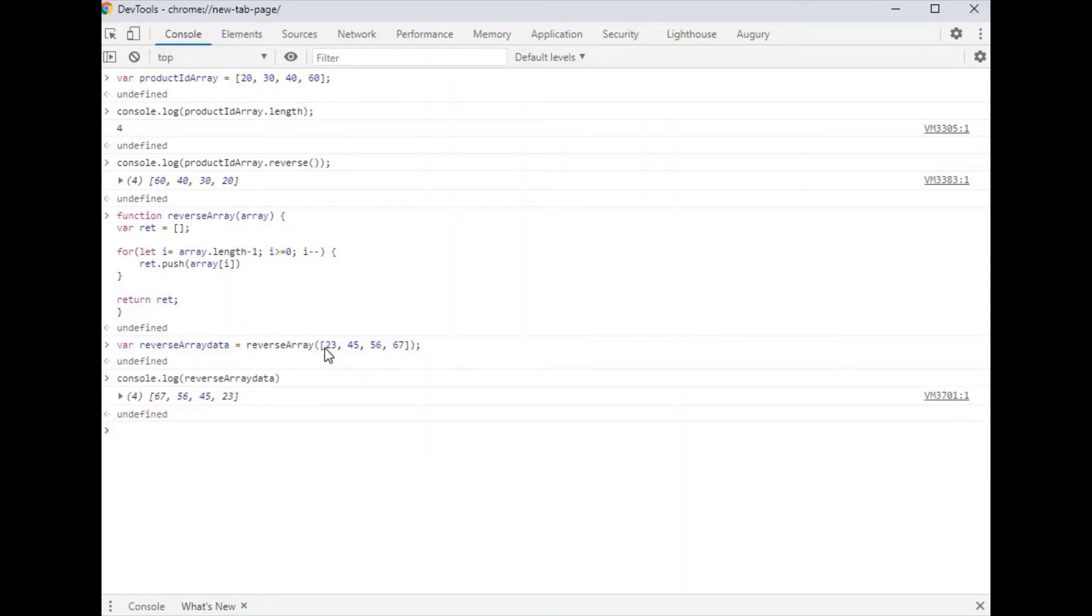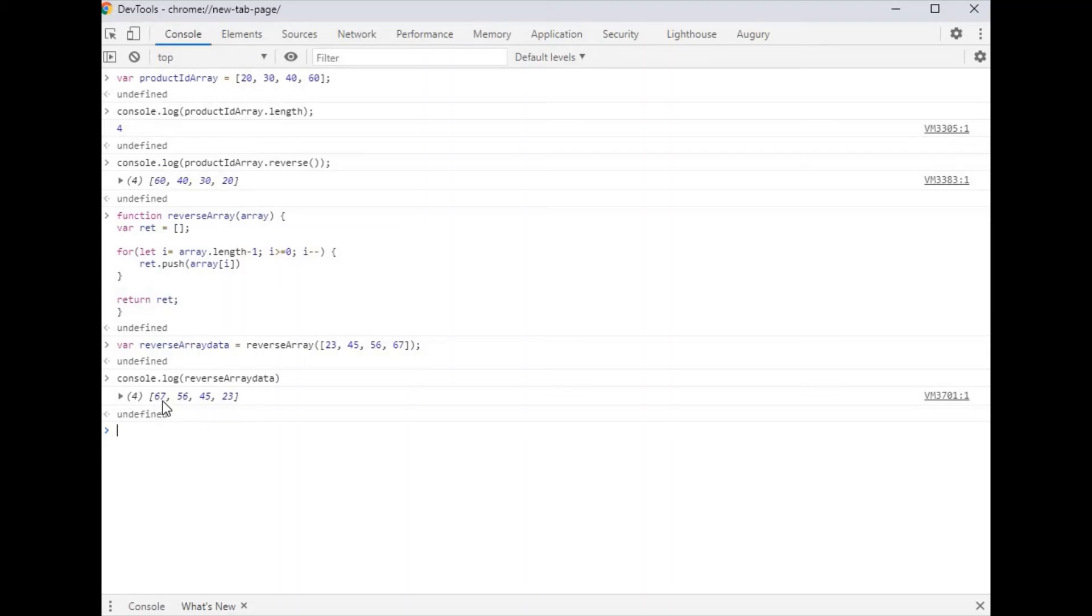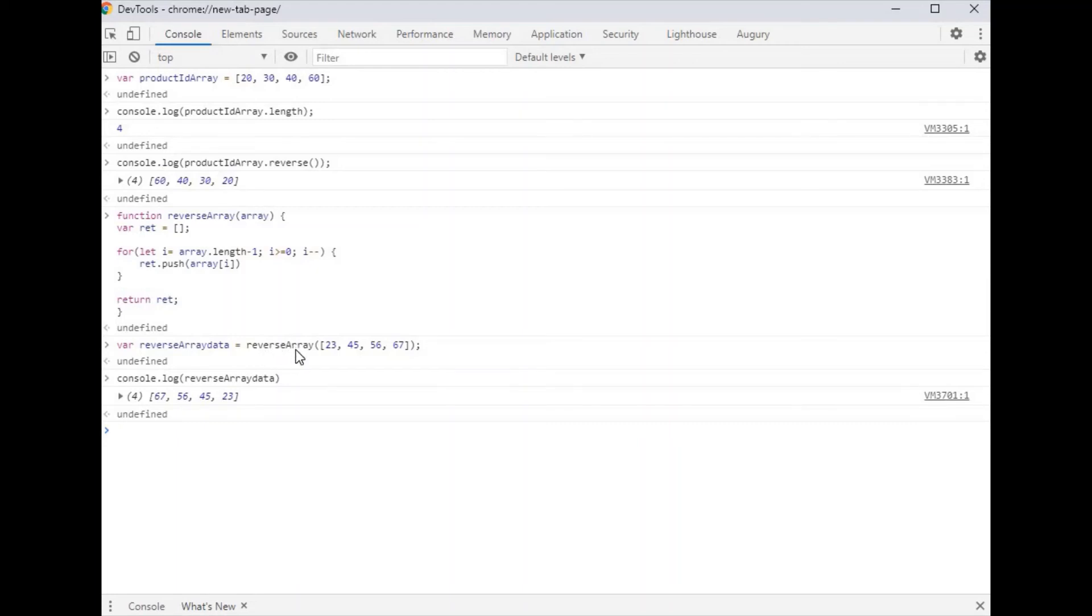The first array index is 23, second is 45, 56, and 67. When you reverse the array, it's first 67, 56, 45, and 23. Let's see how it works. When you call the reverse array function, it takes an array as input.